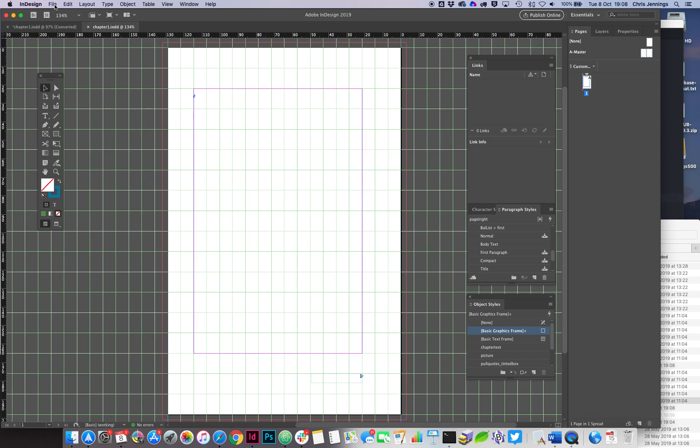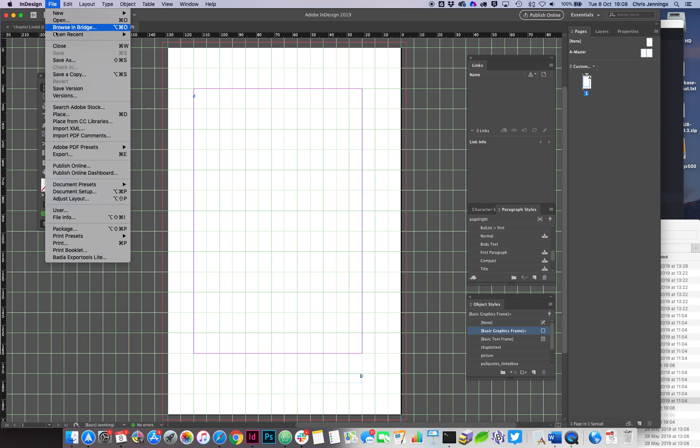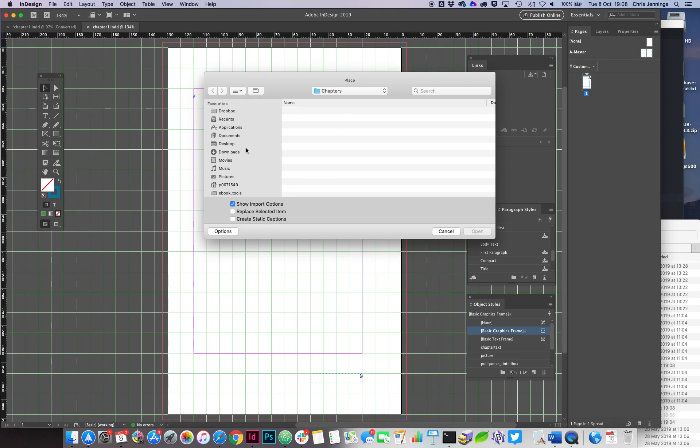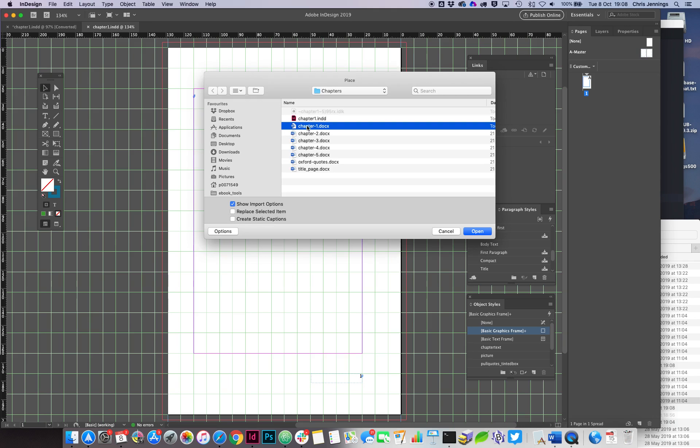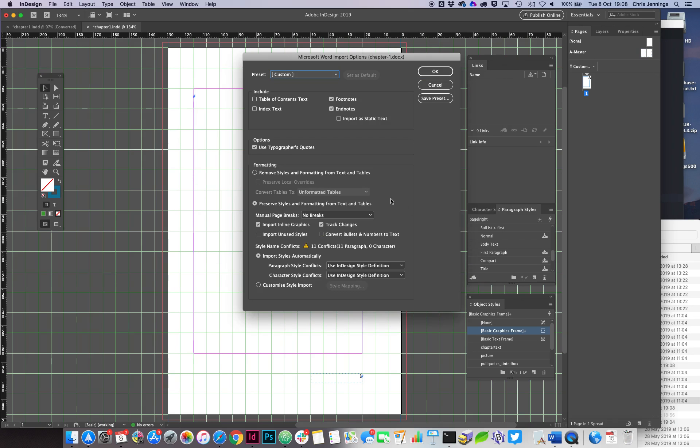Okay, so I'm in Chapter One now. I'm going to place my Chapter One doc, which is this one here. So we have a Microsoft Word document here. This is how I'm going to suggest that you do it. We can show the import options because we want to make sure that we use the styles that I've currently got in my template.